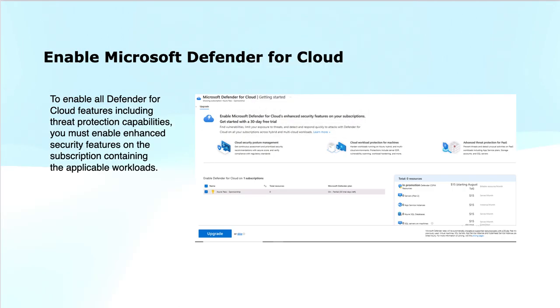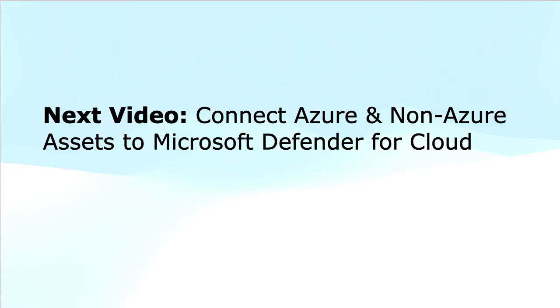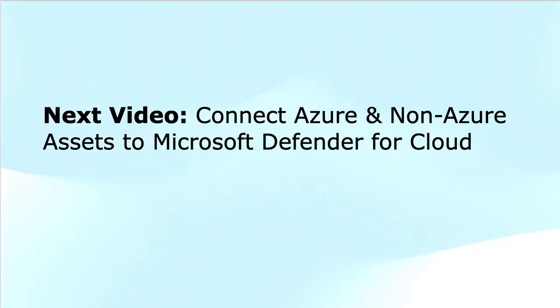In the next video, I will talk about connecting Azure and non-Azure assets to Microsoft Defender for Cloud for protection and improving the security score. This brings to the end of this video. Thanks for watching and do subscribe the channel if you have not subscribed yet.